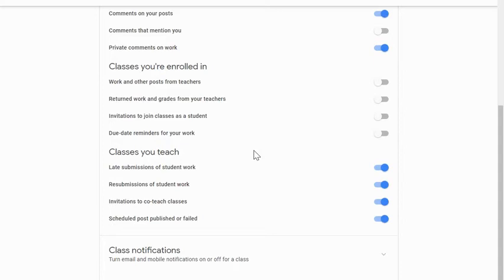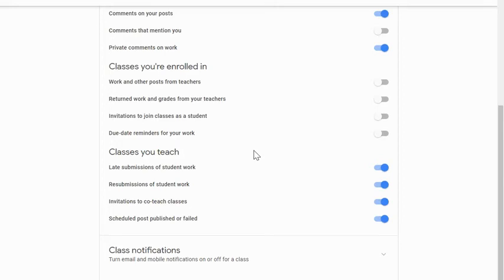Resubmissions of student work. If you have any concerns about students unsubmitting their work and continuing to work on it after the due date, being notified when they resubmit something can help you keep track of what your students are doing. You can be notified if you are invited to co-teach a class.